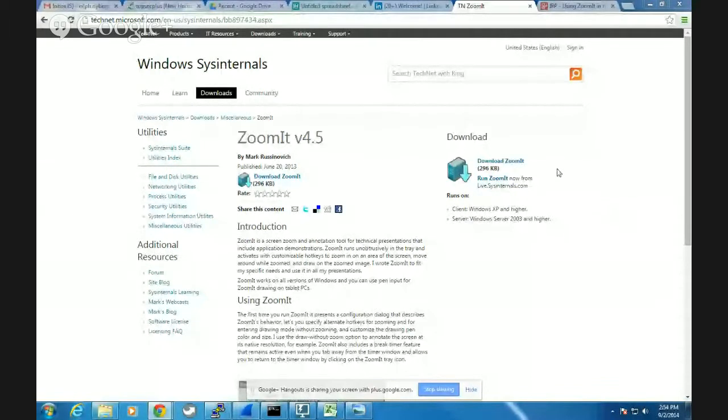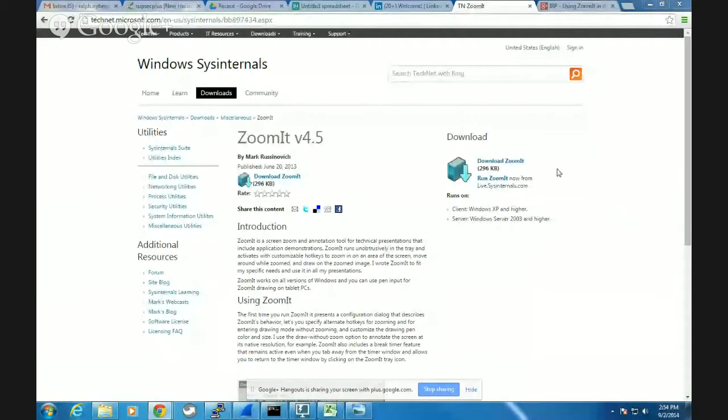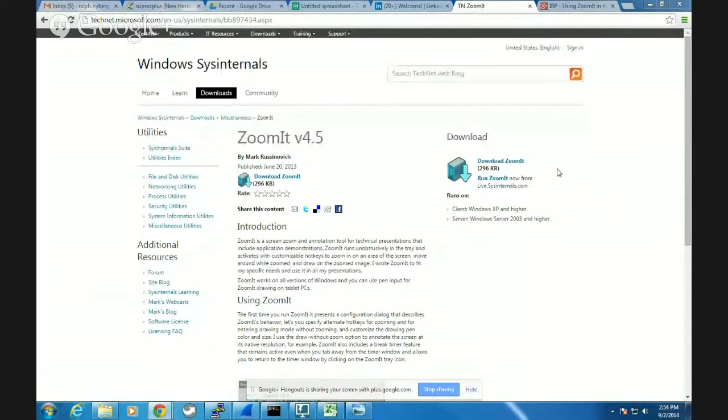So ZoomIt is a utility that's available for free download from Microsoft. It's actually out on the Windows SysInternal site. And this is a utility that I use all of the time in the virtual classroom.